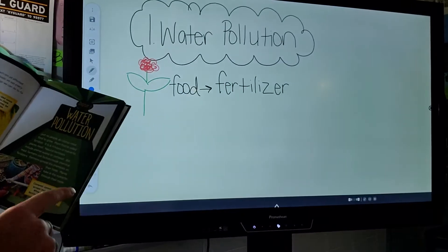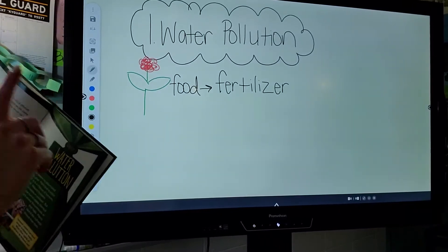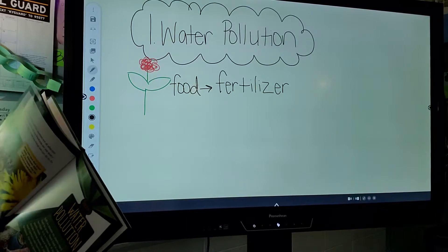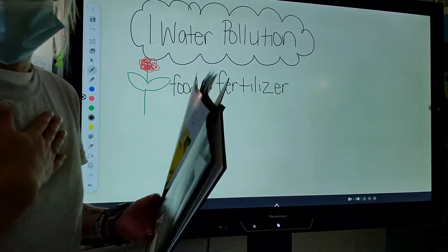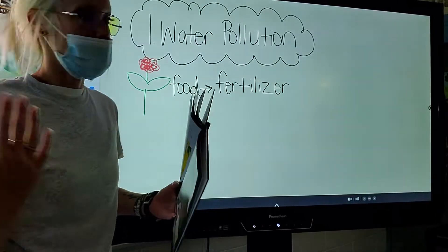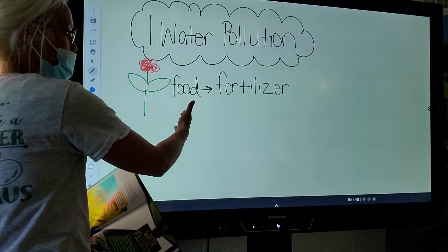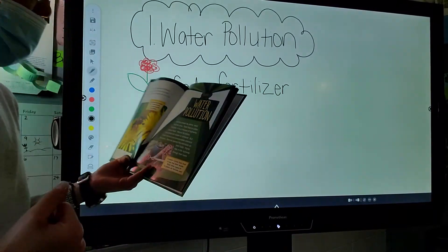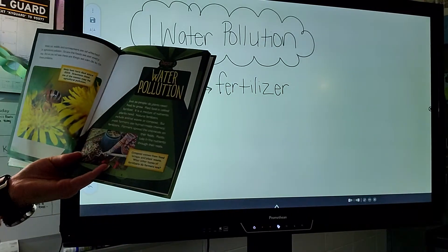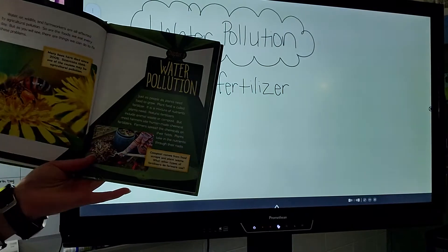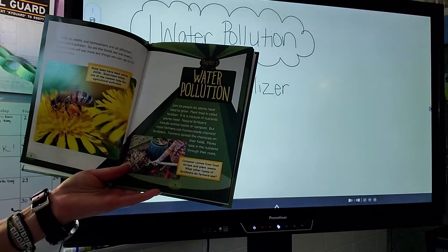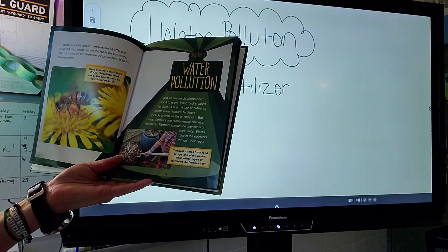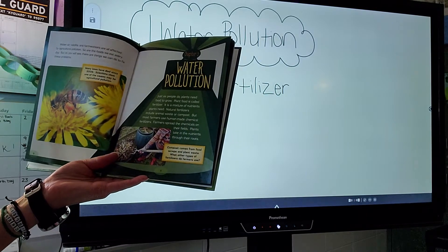We have learned that water pollution is a source of pollution. We need food to eat, just like plants need food to eat, and their food is fertilizer. Natural fertilizers include animal waste or compost, but most farmers use human-made chemical fertilizers.